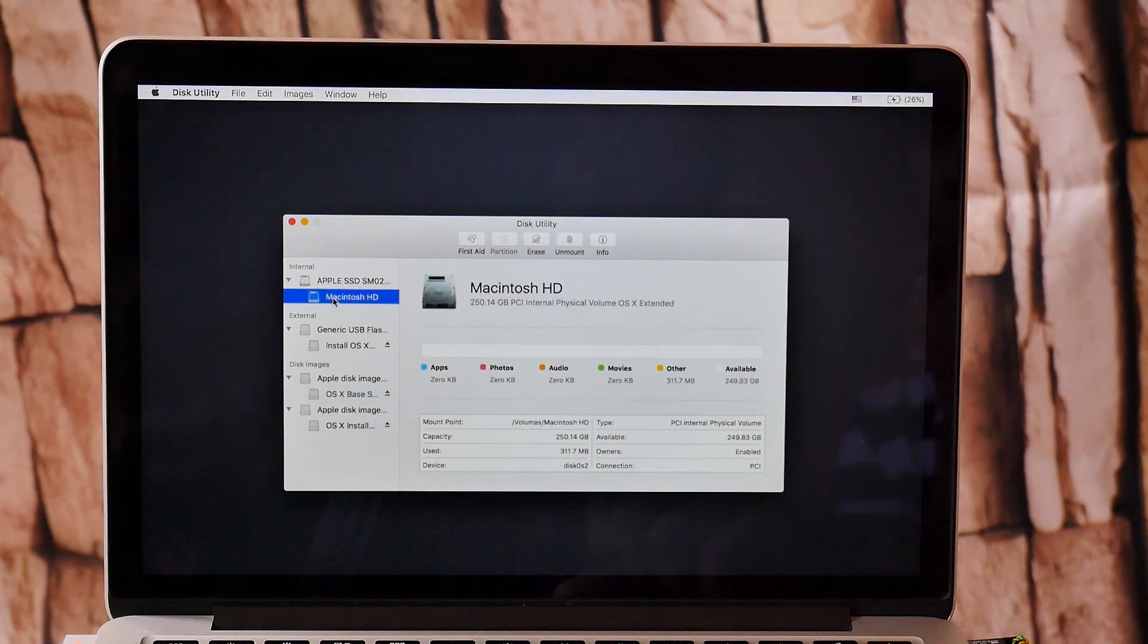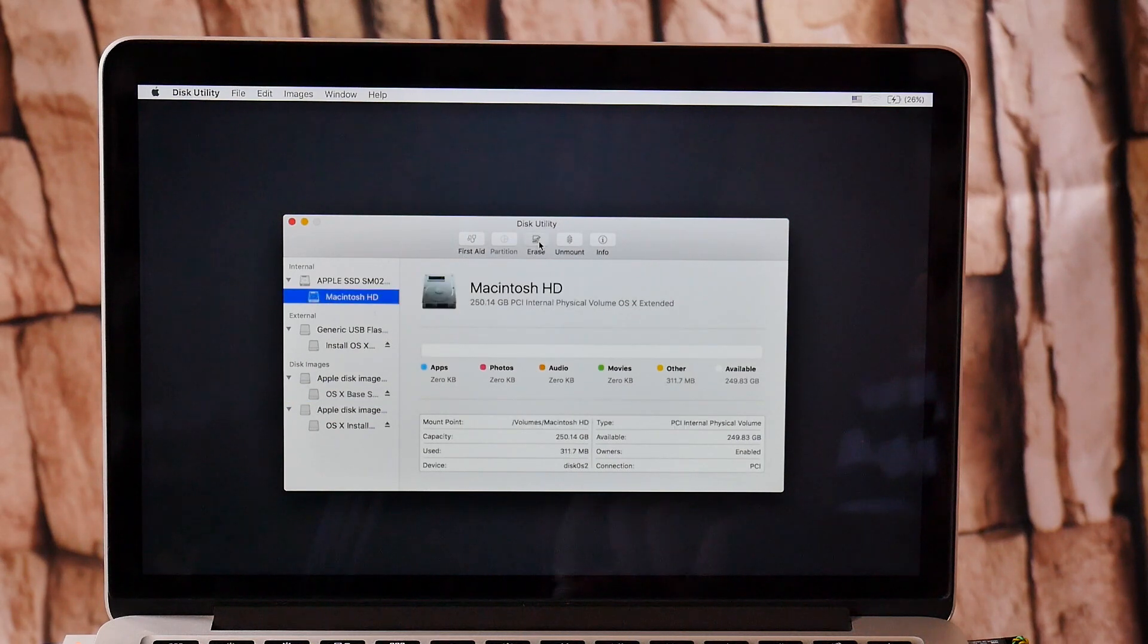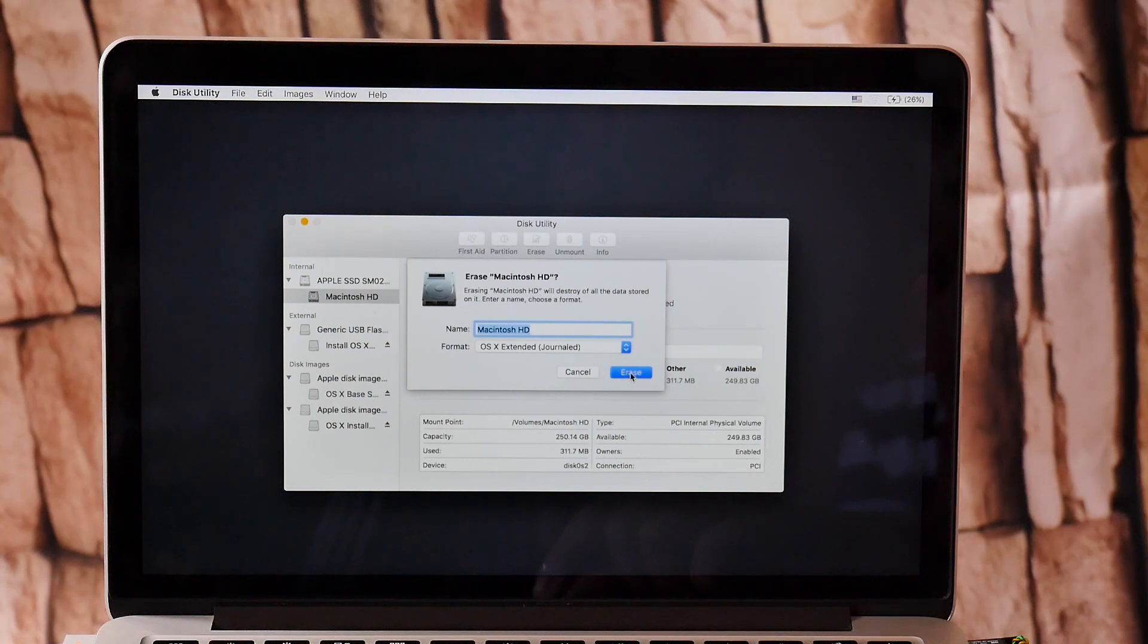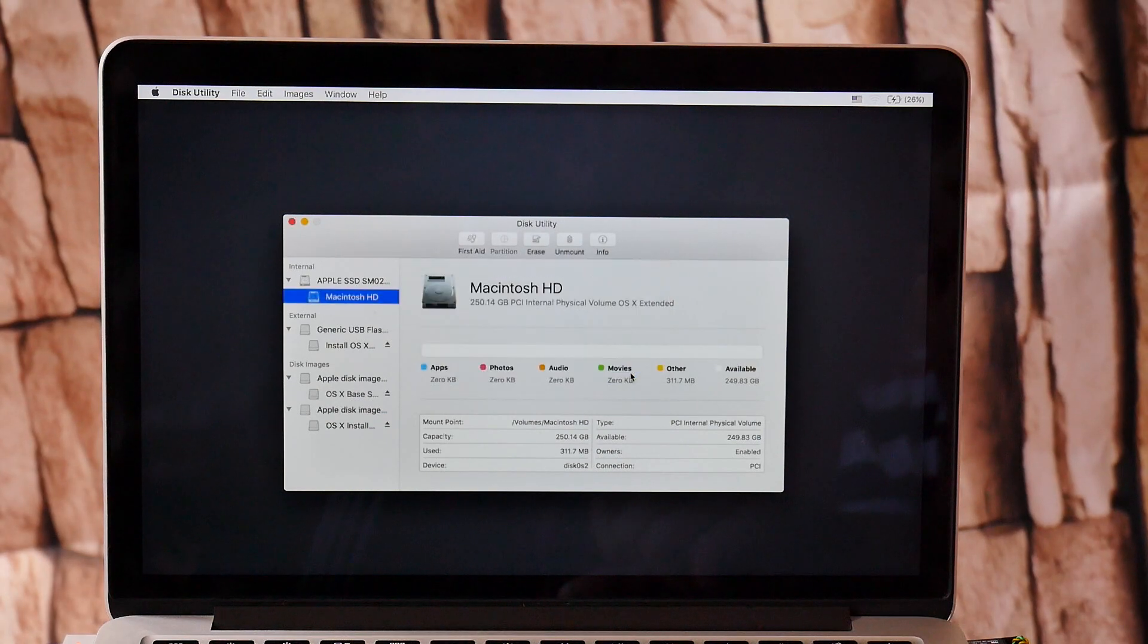Select Macintosh HD and hit erase. Leave the default settings and continue.